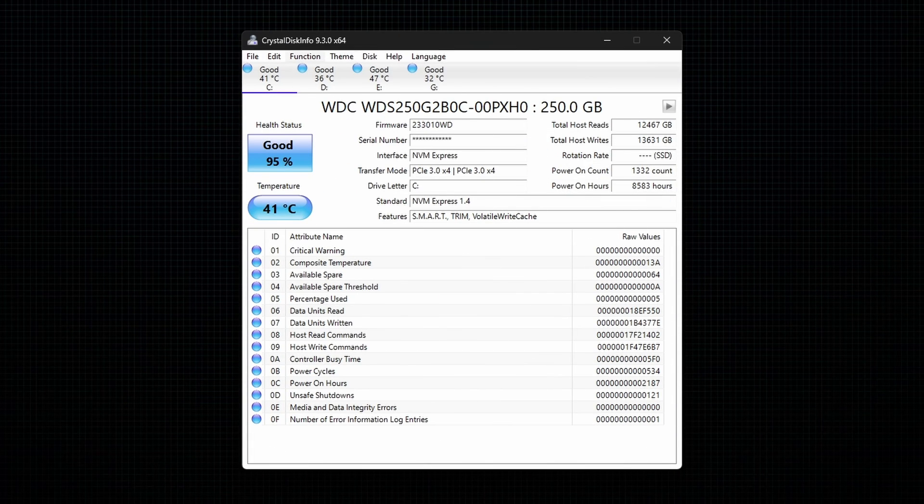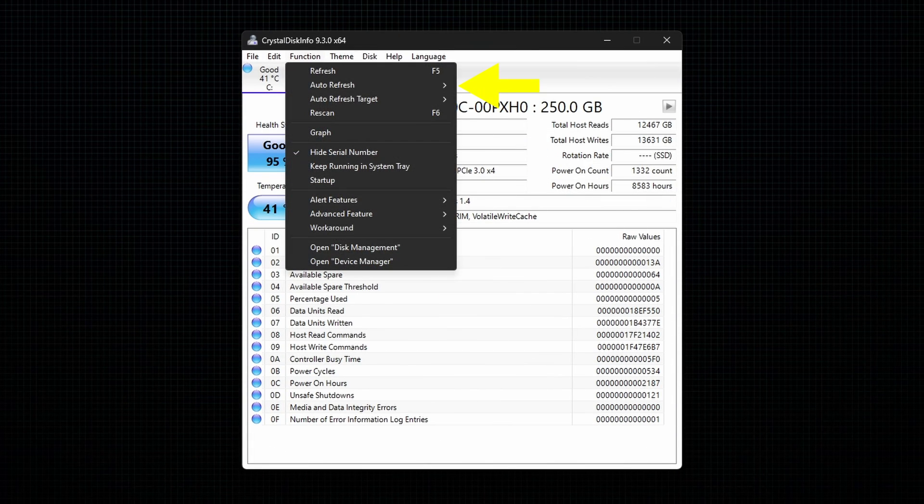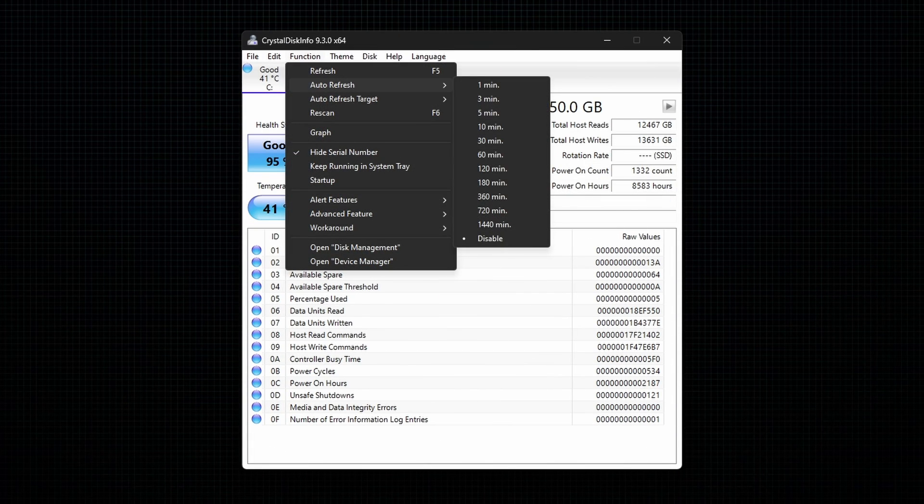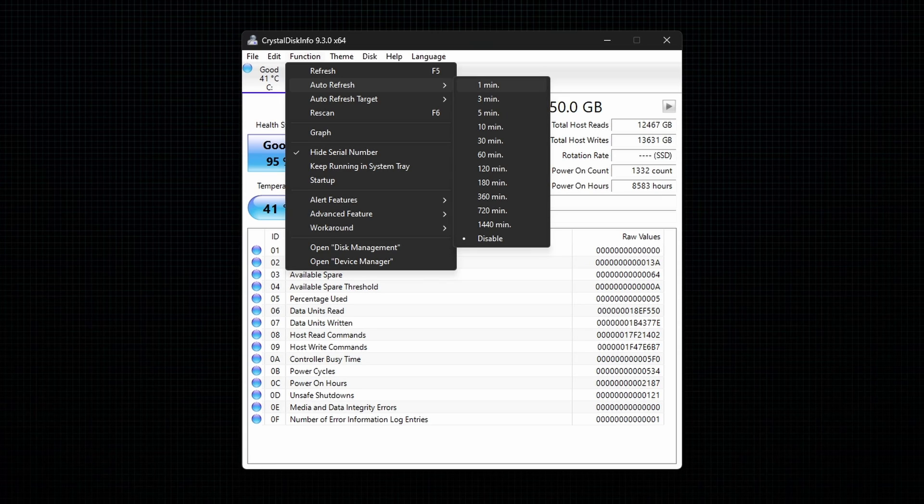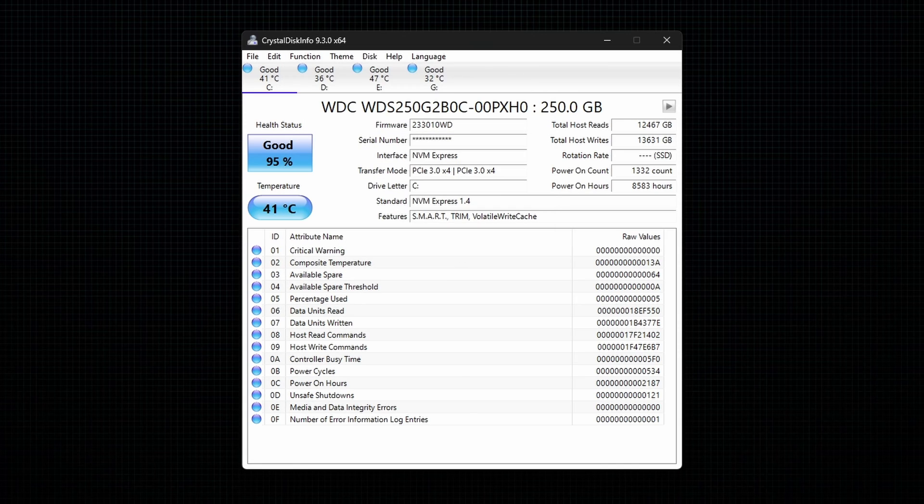The next one is AutoRefresh. This option will refresh all the values of all the connected drives according to the time set. For example, if you set AutoRefresh to 1 minute, then it will refresh all the values every minute.